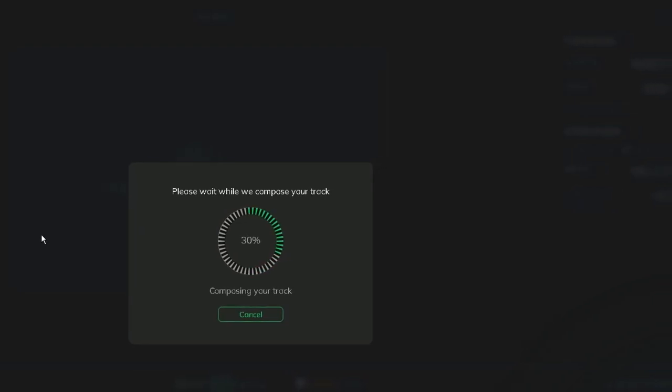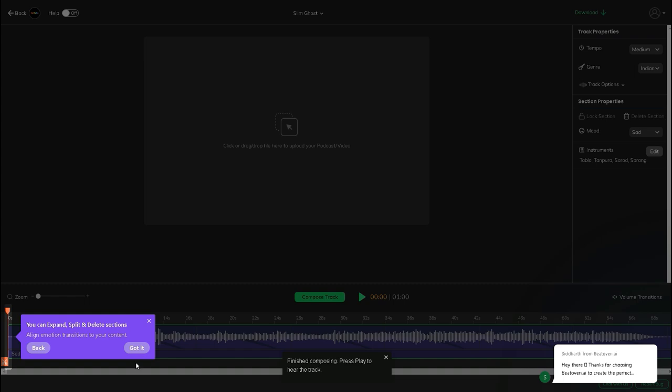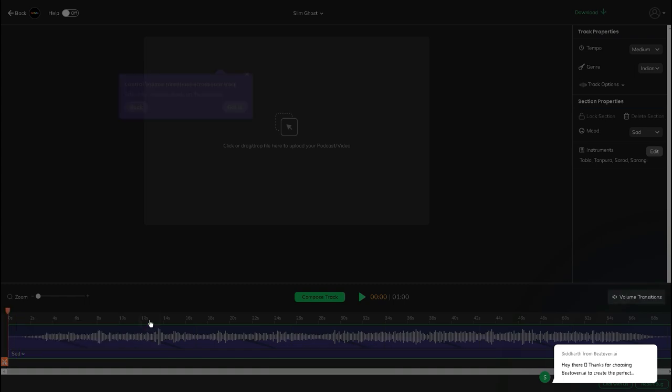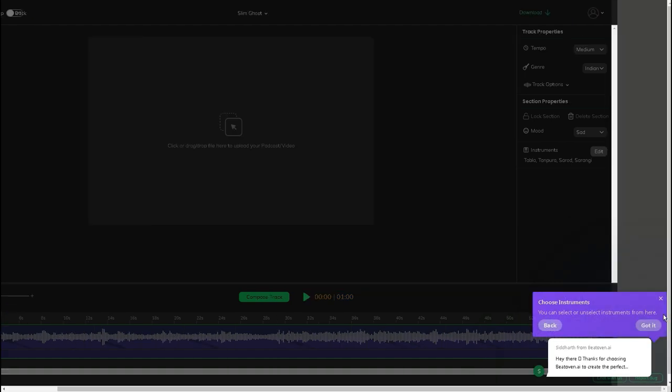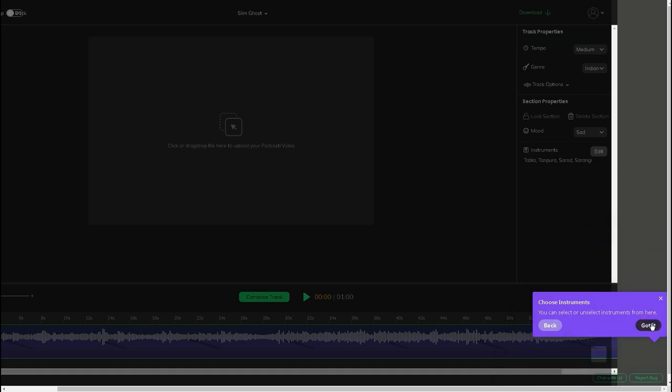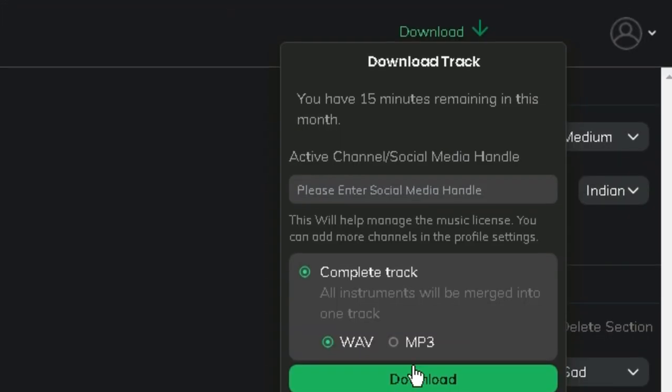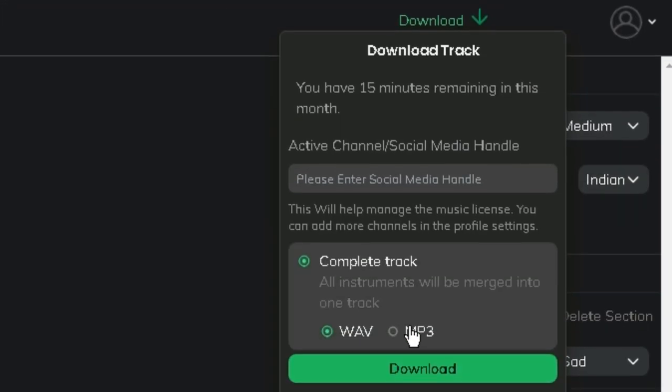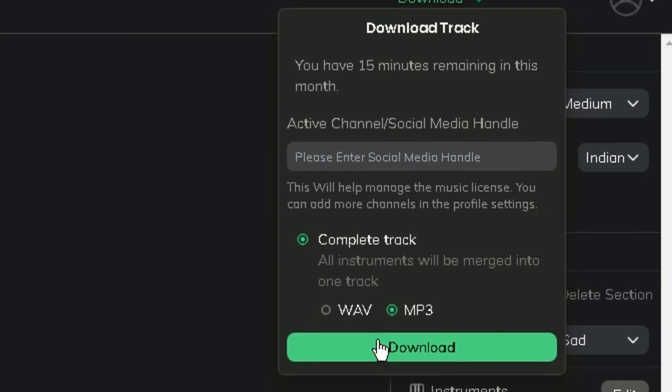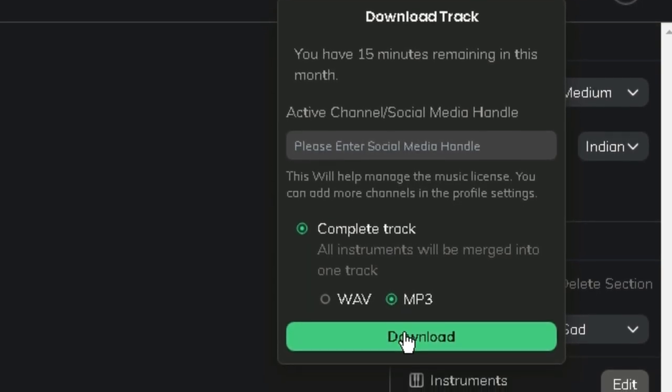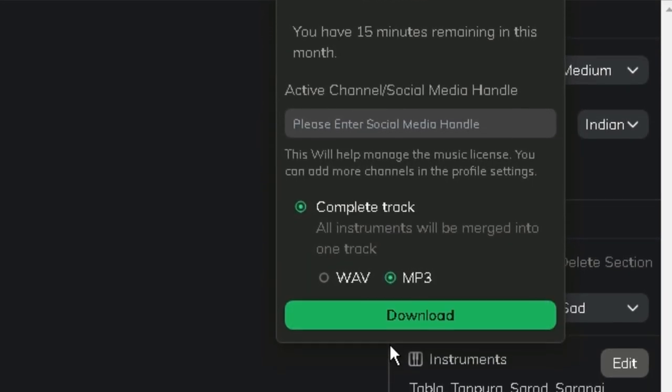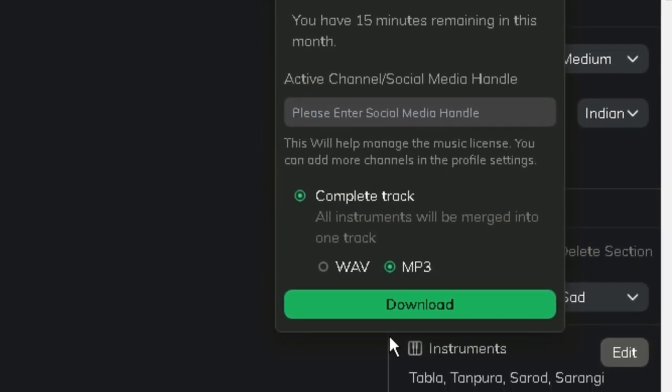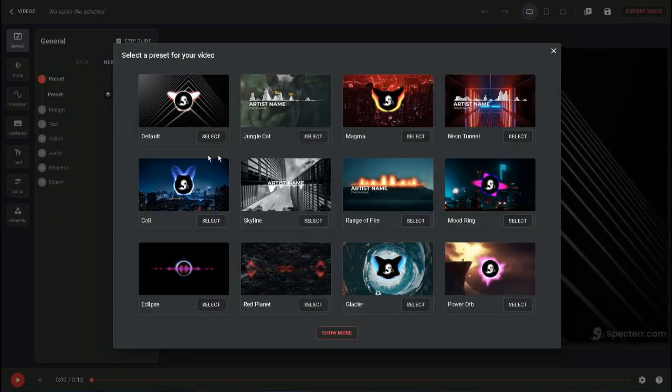The algorithms will create a new piece of music based on your preferences. It's really impressive to see how quickly the website can create something that's completely unique and tailored to your specific needs. When the website has finished creating your music track, the best part is that you can download and use it for any purpose. You do not have to worry about copyright issues since the music is royalty-free.